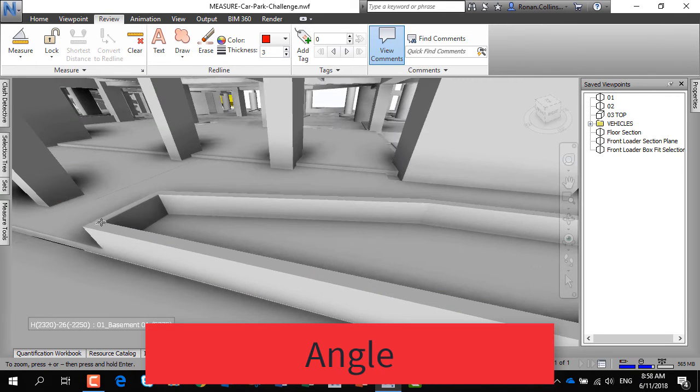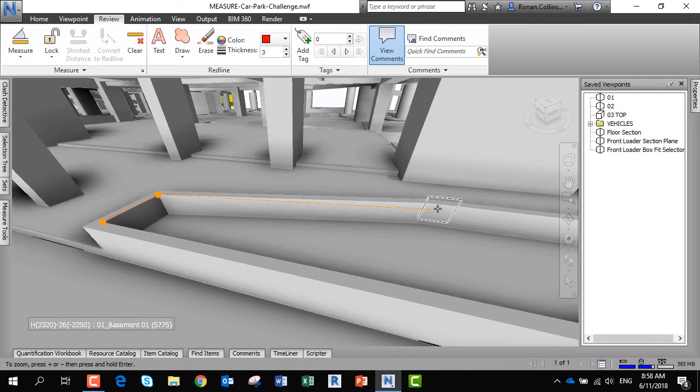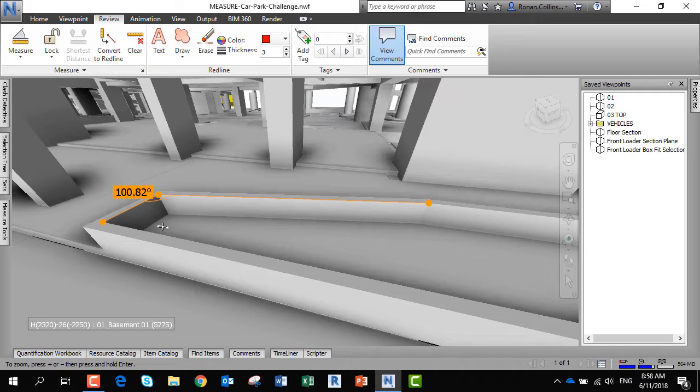You can measure angles between objects. You can measure along this face, and that will give you the angle between the two edges.